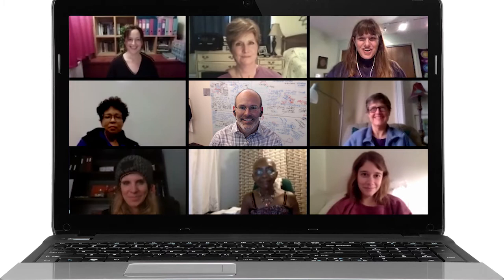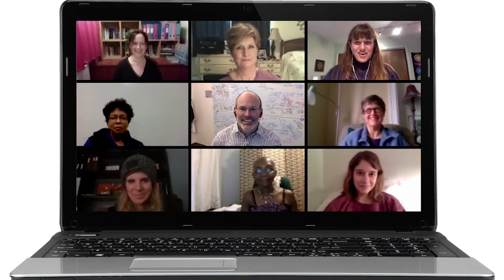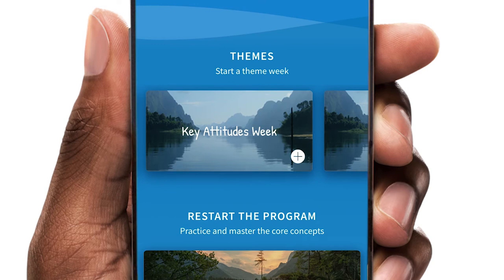Once you have completed the core training, the journey continues with advanced lessons we call Theme Weeks. These follow the same daily structure and support, but focus on deeper concepts and common sticking points.